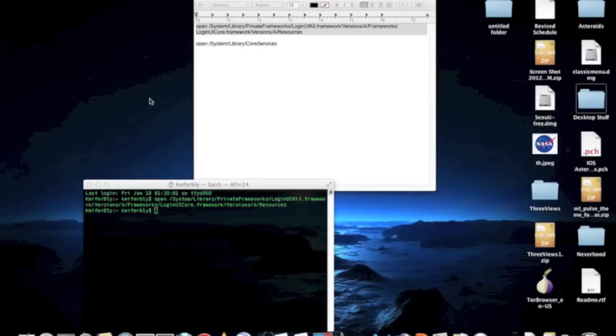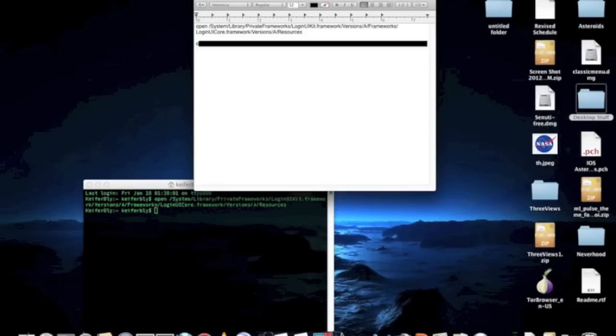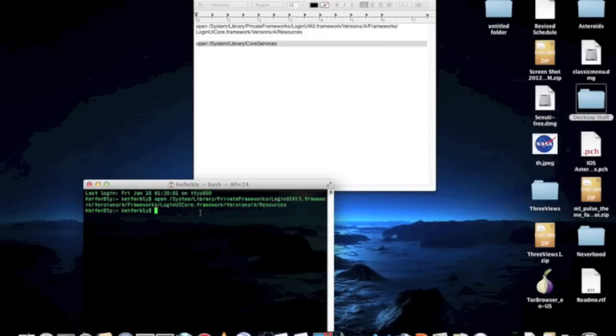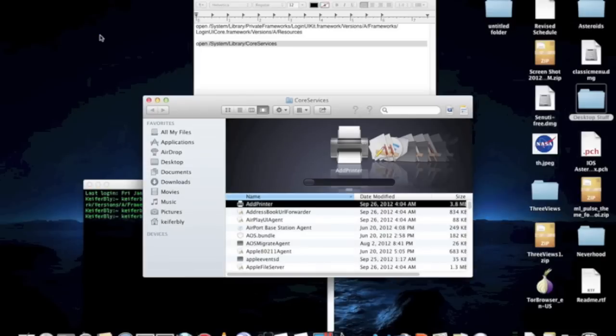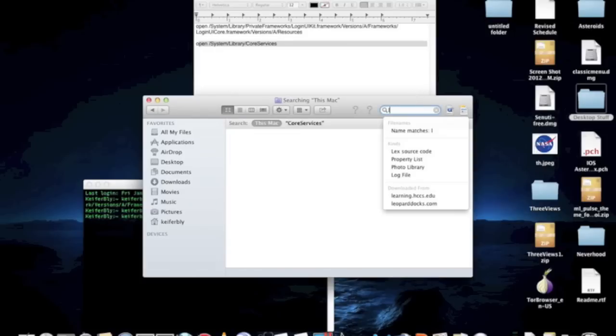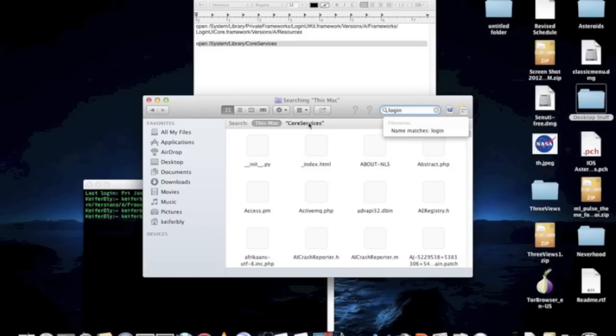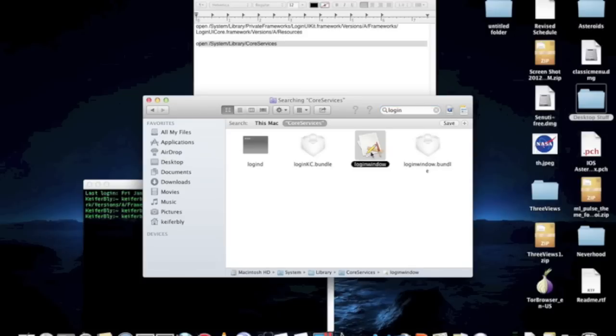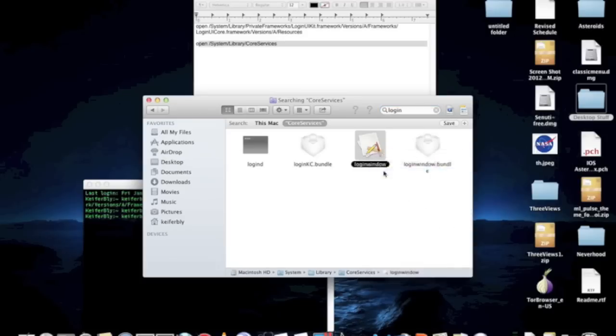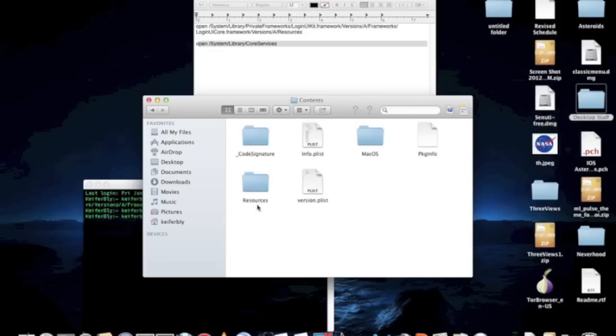And now we're going to open the Core Services folder. And once here, we're going to go for something called Login Window. Right click, show package contents, click on Contents, go to Resources.